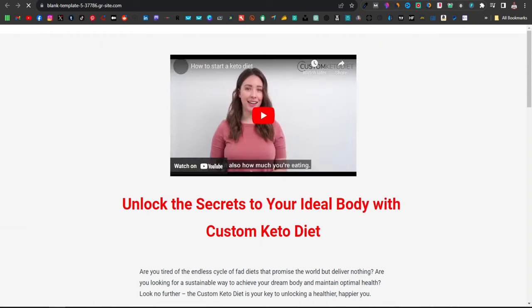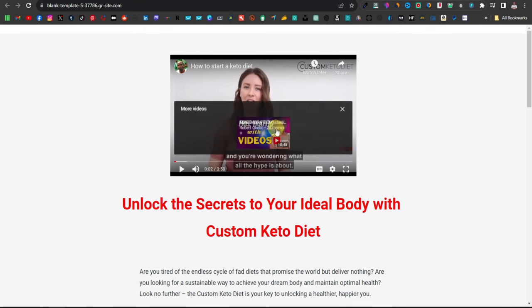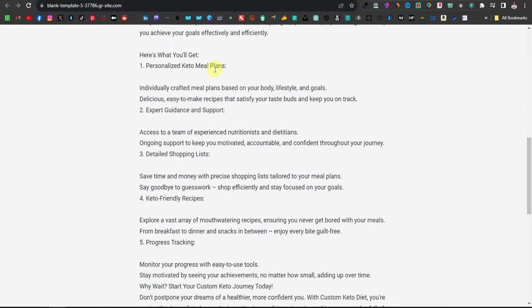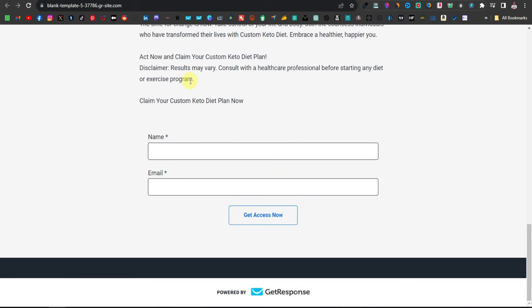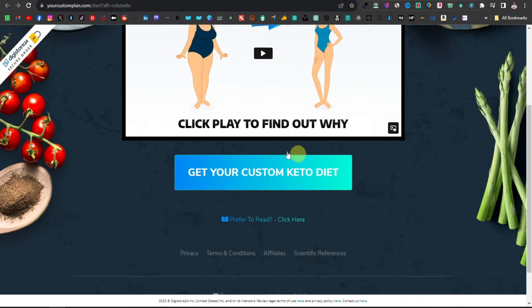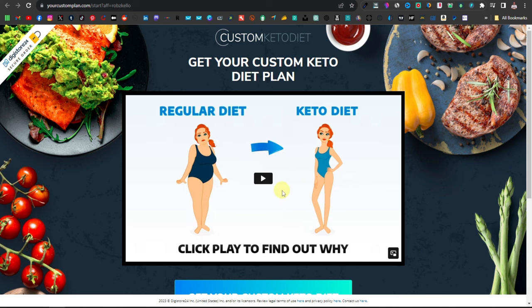Opening the live page in a new tab — visitors will see the video and can hit play immediately. Below that they have the rest of the sales letter to read, then they enter their name and email and hit 'Get Access Now,' which directs them to the main product page. If they buy the product, we earn our commission. That's how you do it using a landing page with GetResponse.